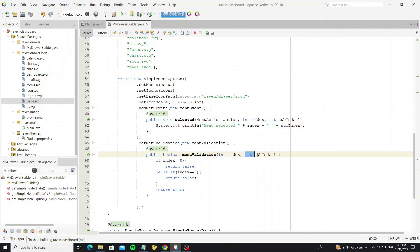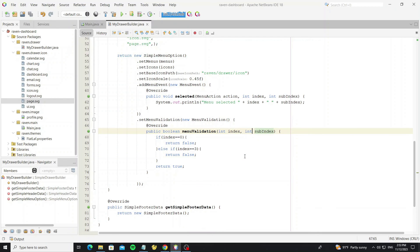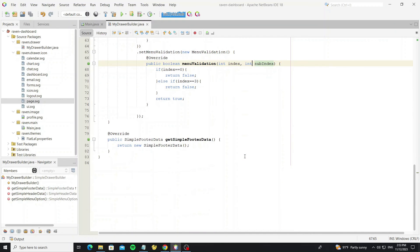We can also validate with the sub-menu index to control the sub-menu item. Next, customize the footer data.